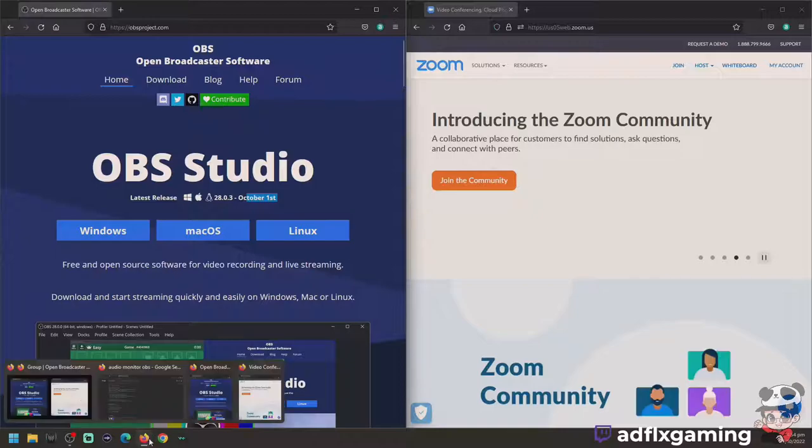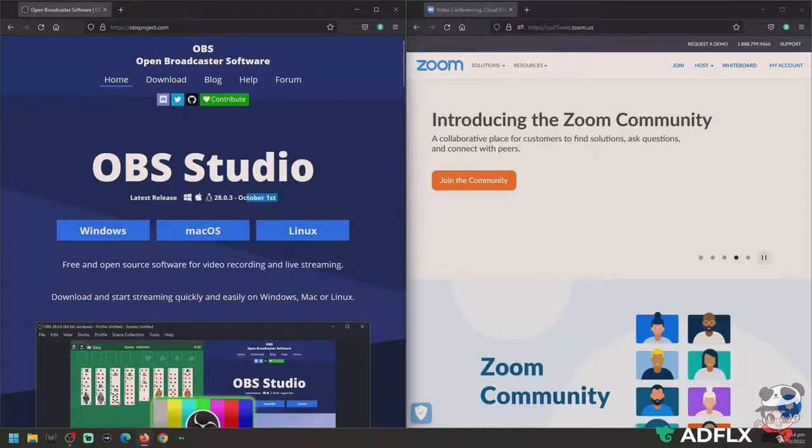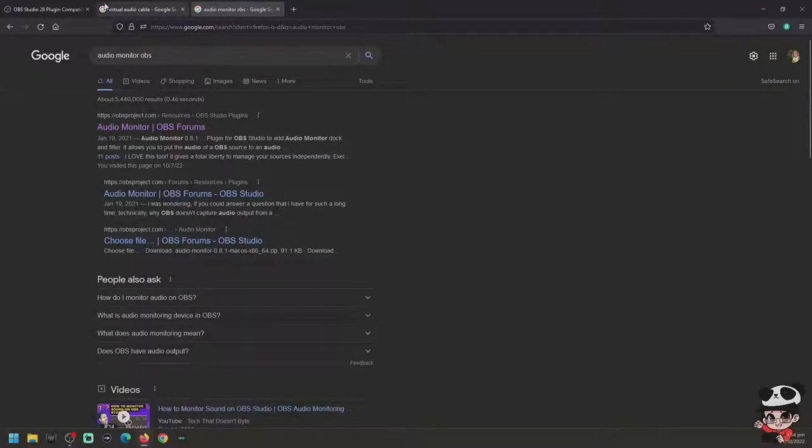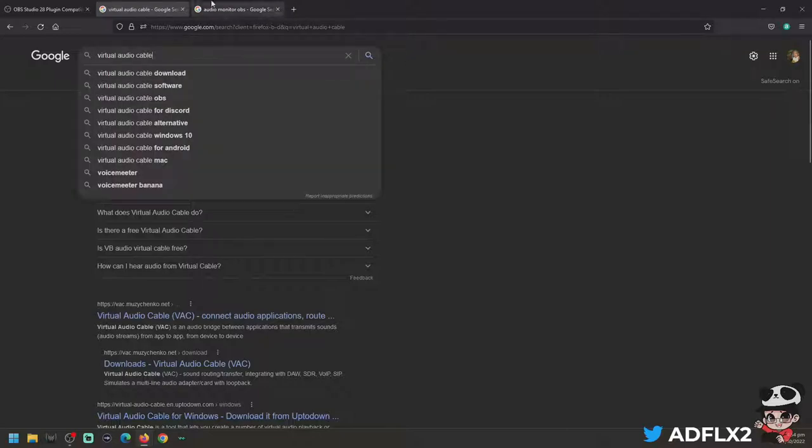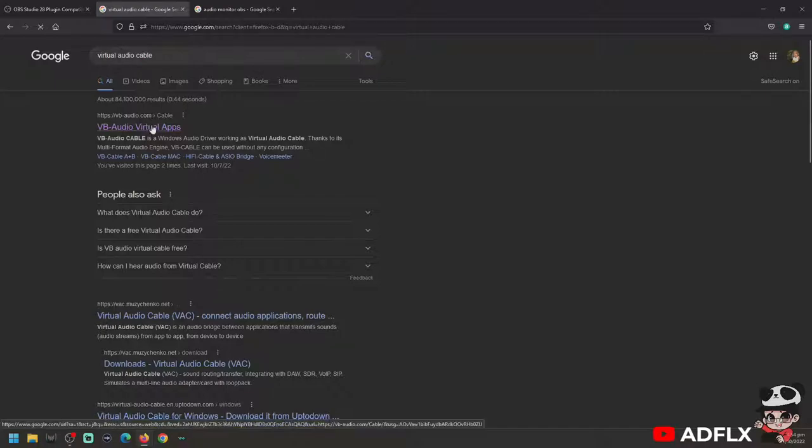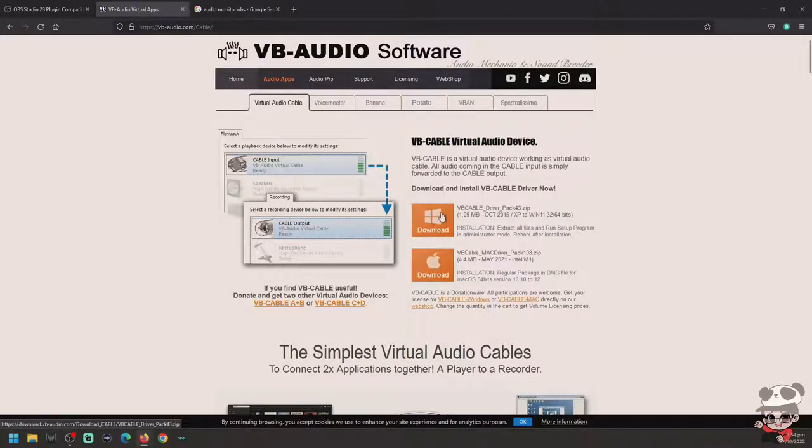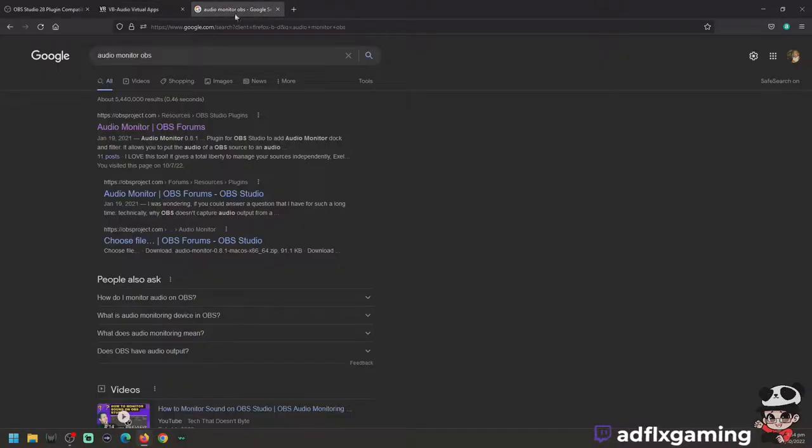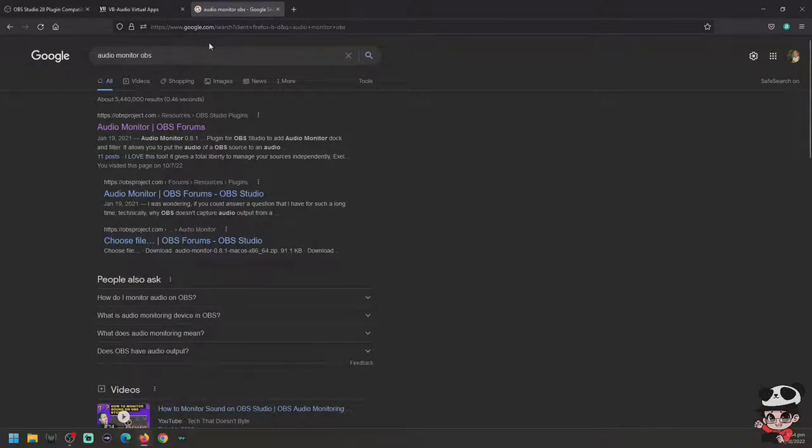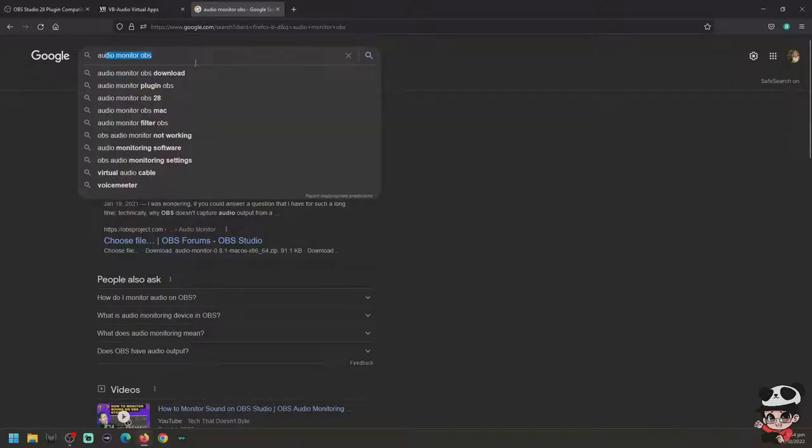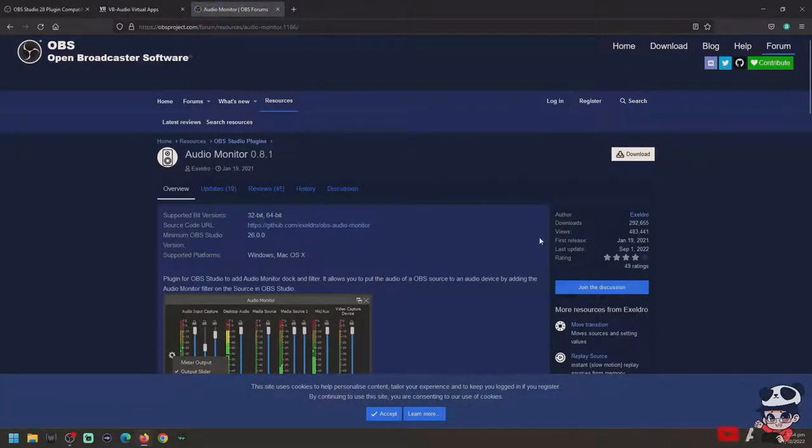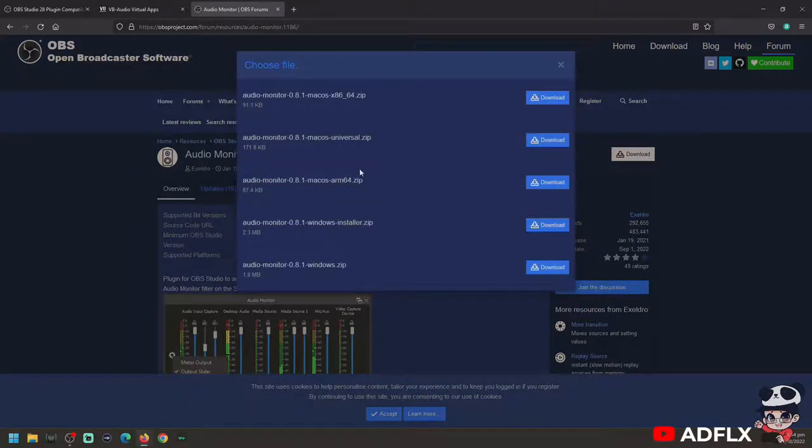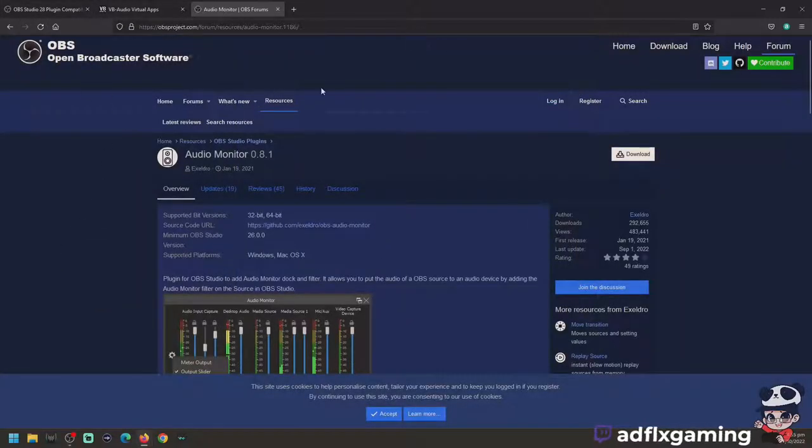We need two more items to install. First, you need Virtual Audio Cable. Search Virtual Audio Cable, VB Audio, virtual apps, and download it for your Windows or Mac OS. The second one is the Audio Monitor plugin for OBS. Search Audio Monitor OBS, and once you're on the site, download it and choose what OS you're using, Mac OS or Windows.